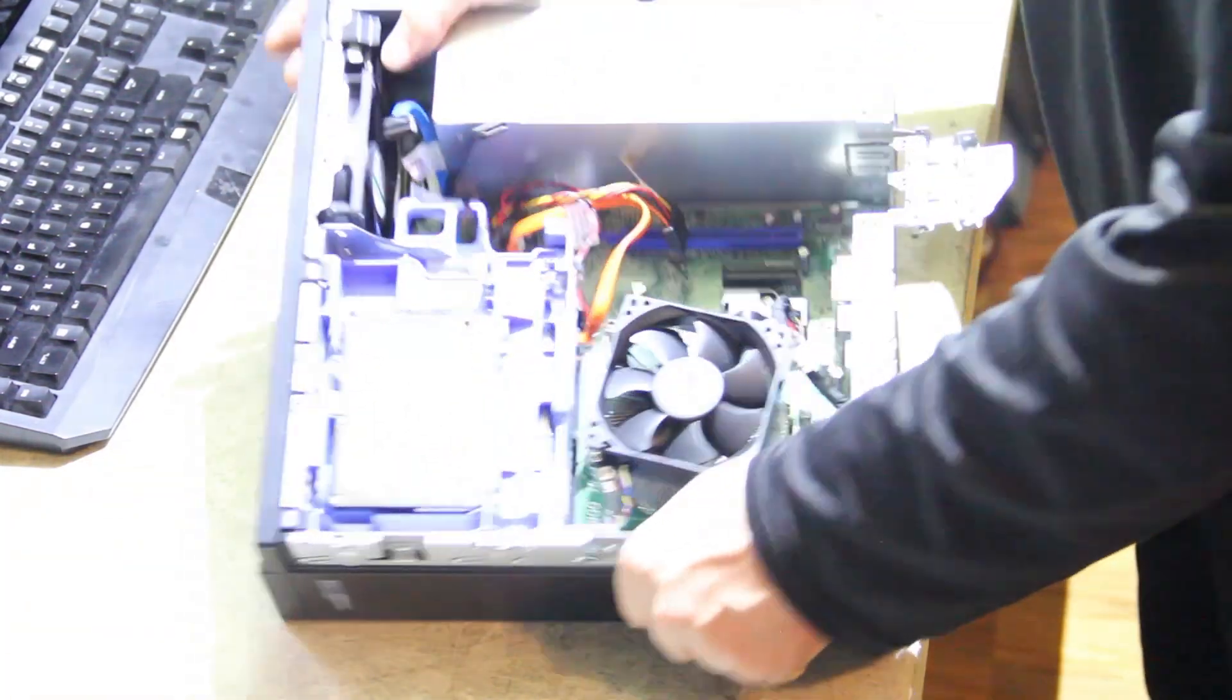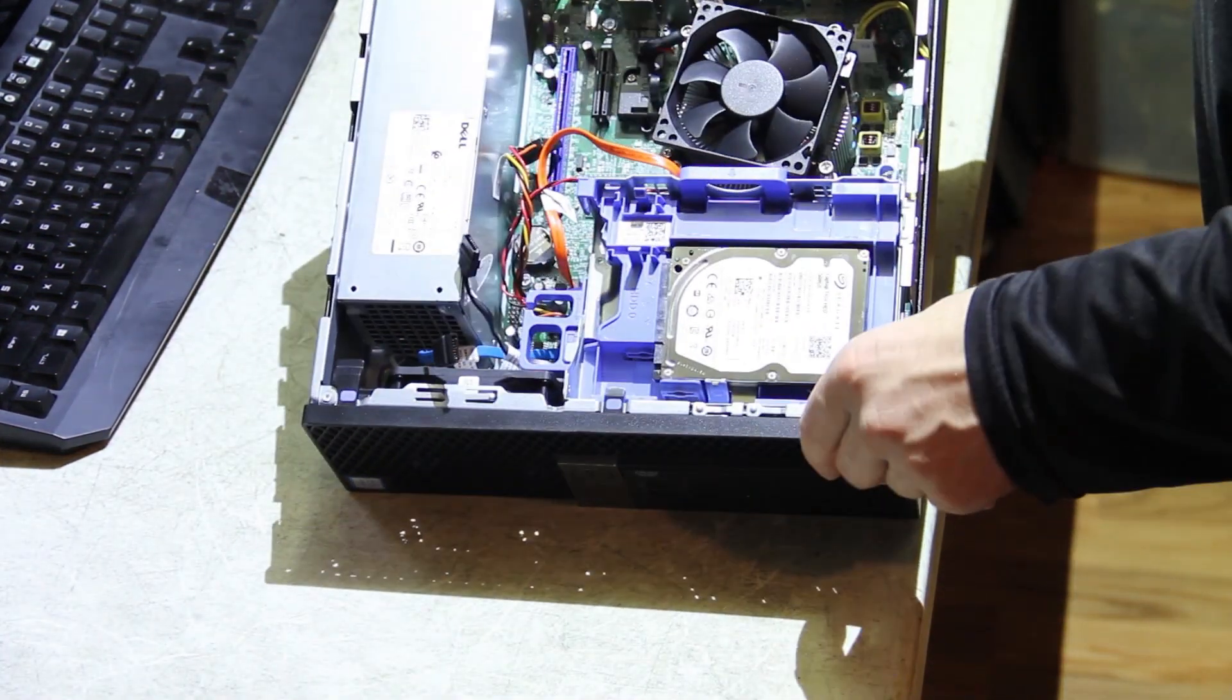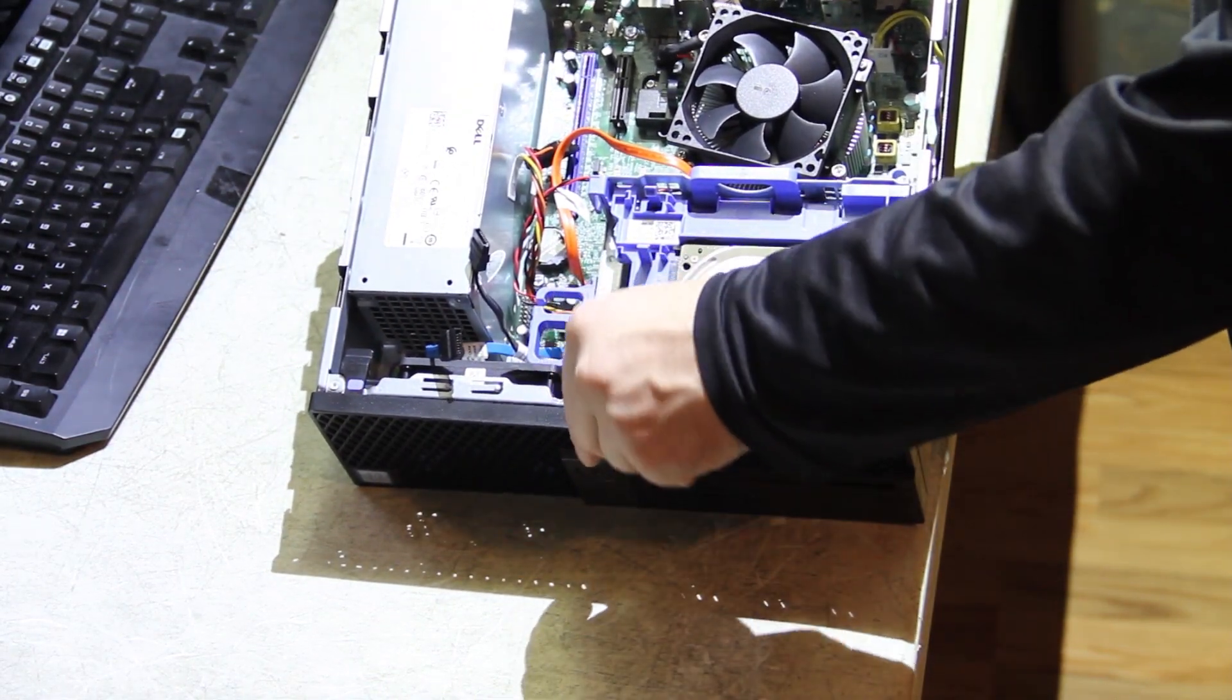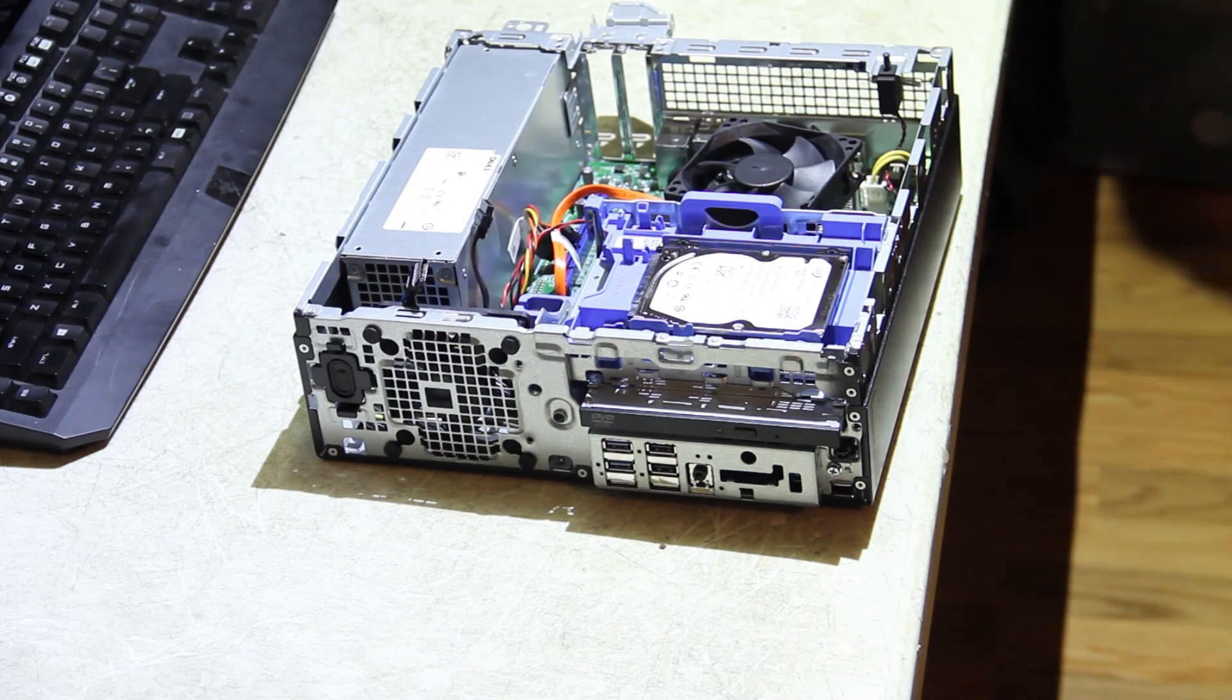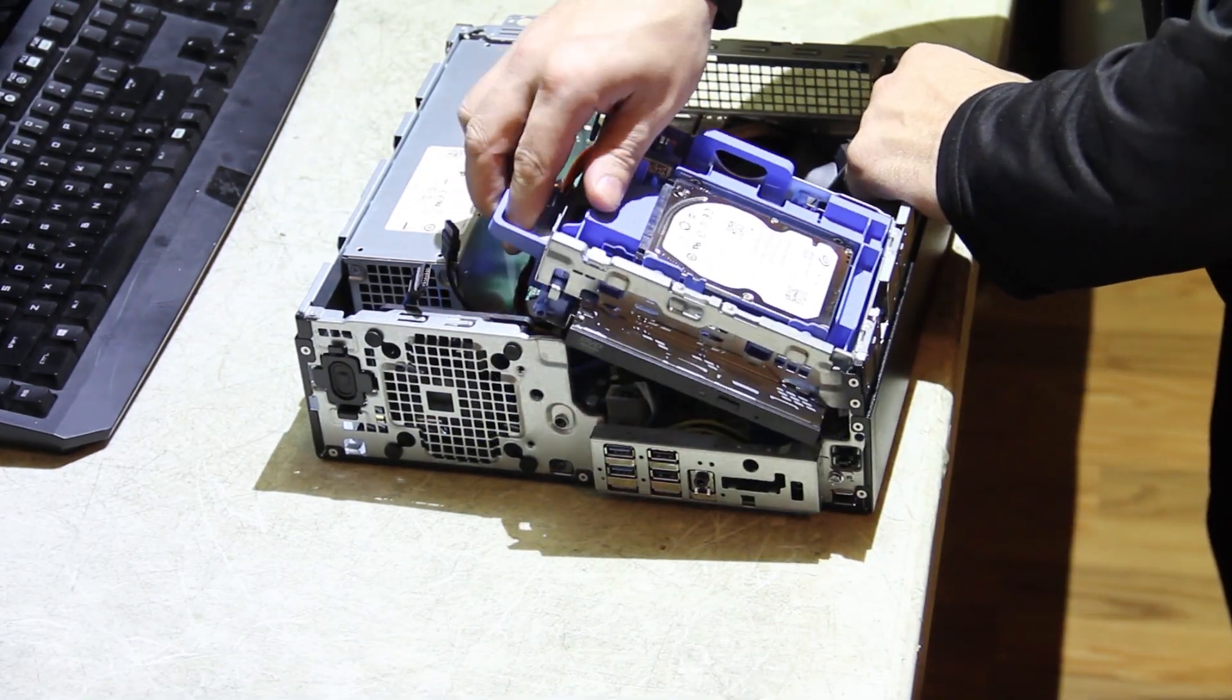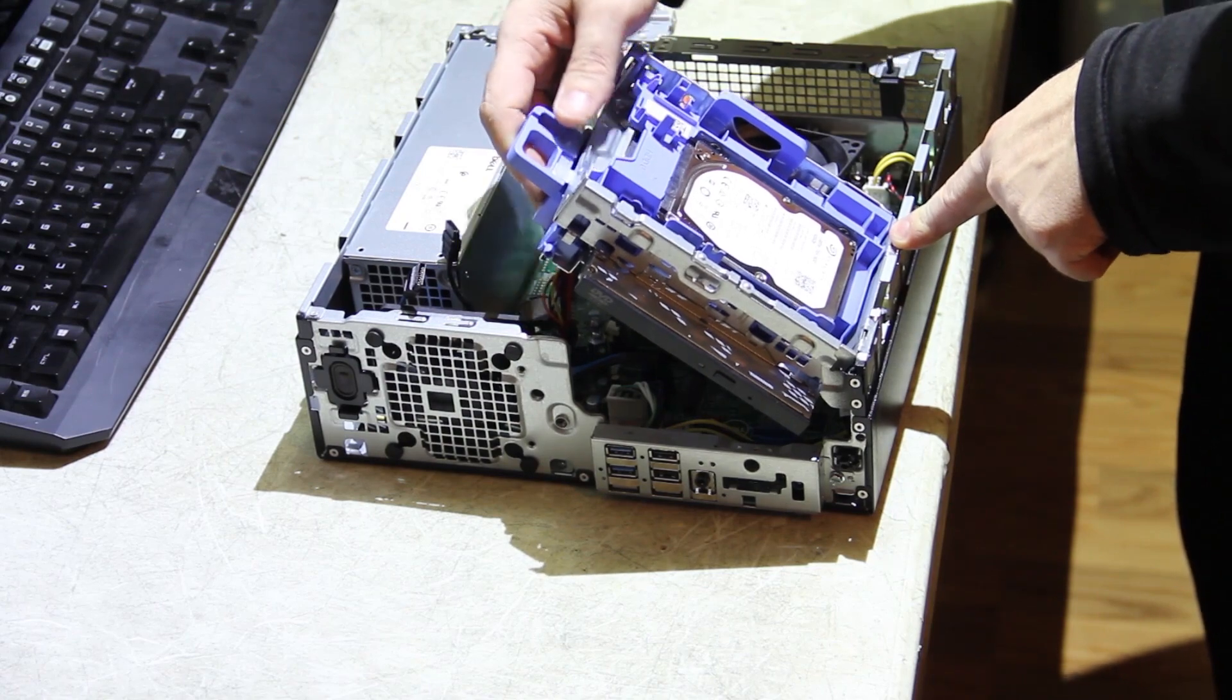Actually, usually with these Dells, the way you want to do it is you want to remove the front panel first. I should have mentioned that. So it's just these tabs, tab, tab, and tab. And it literally just pulls right off. It's nothing complicated. And then you can pull this up. And it's hinged here and here. So it kind of lifts up.